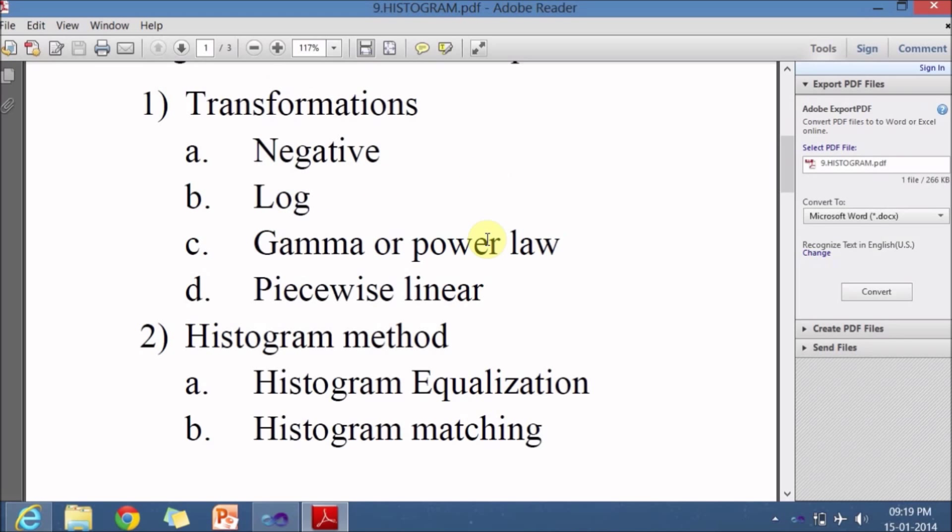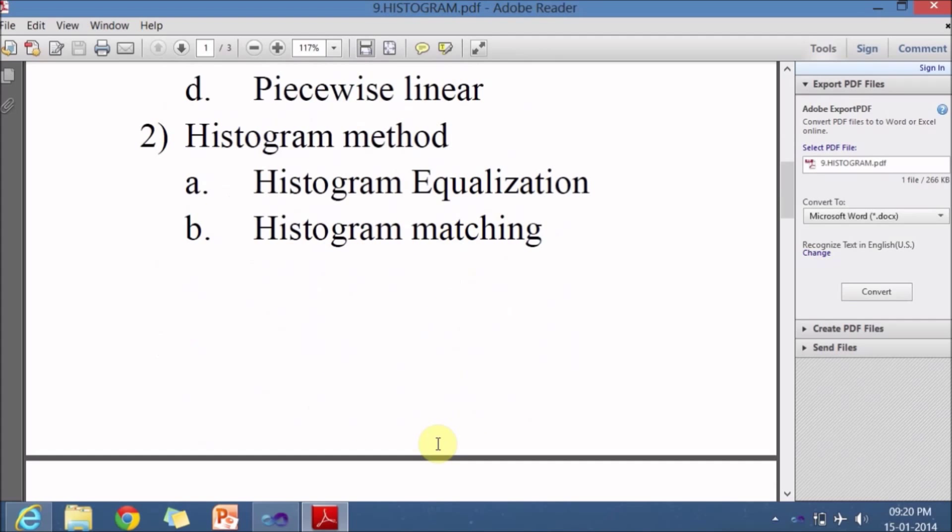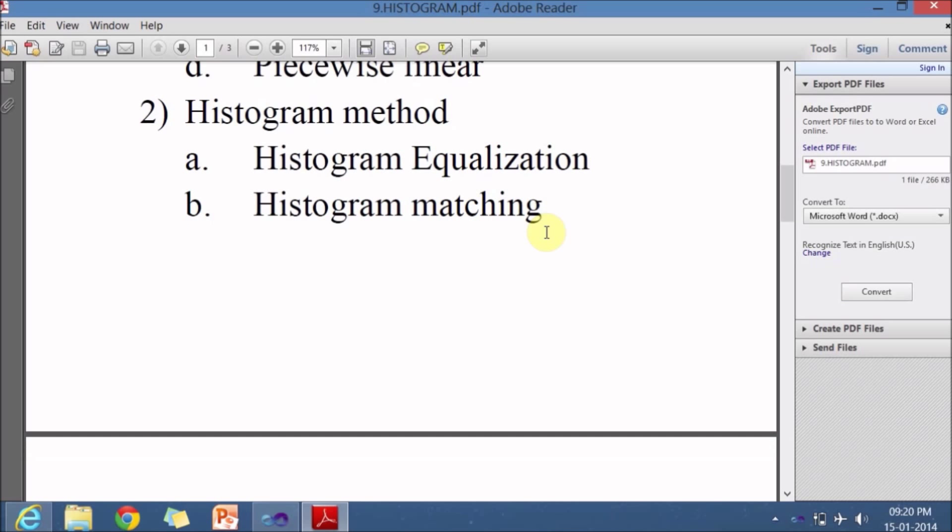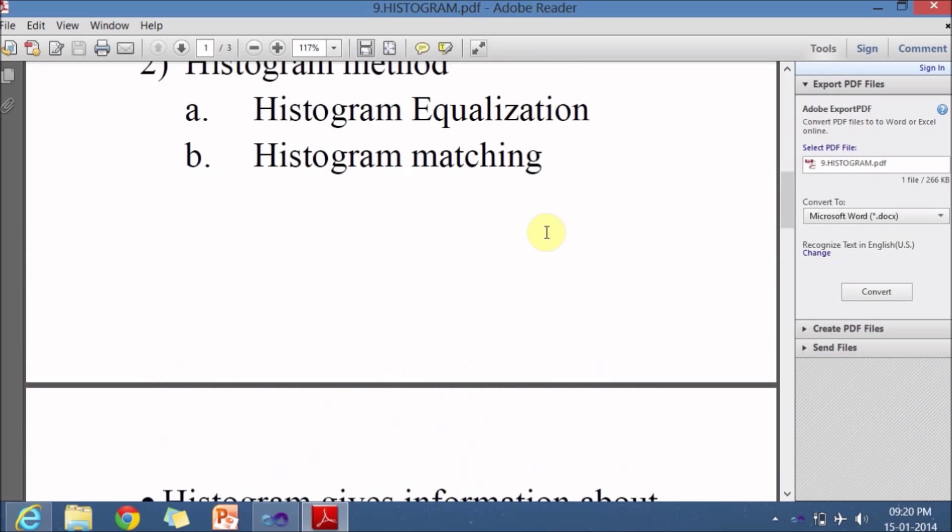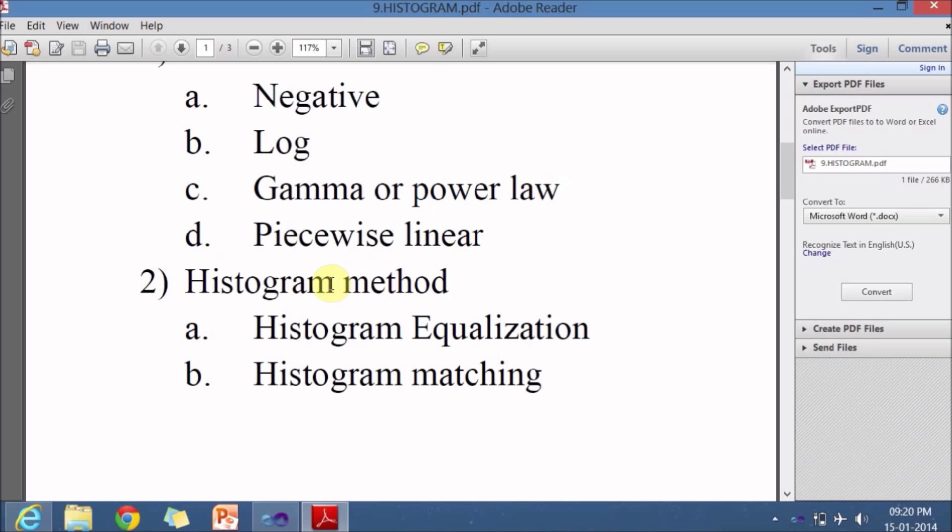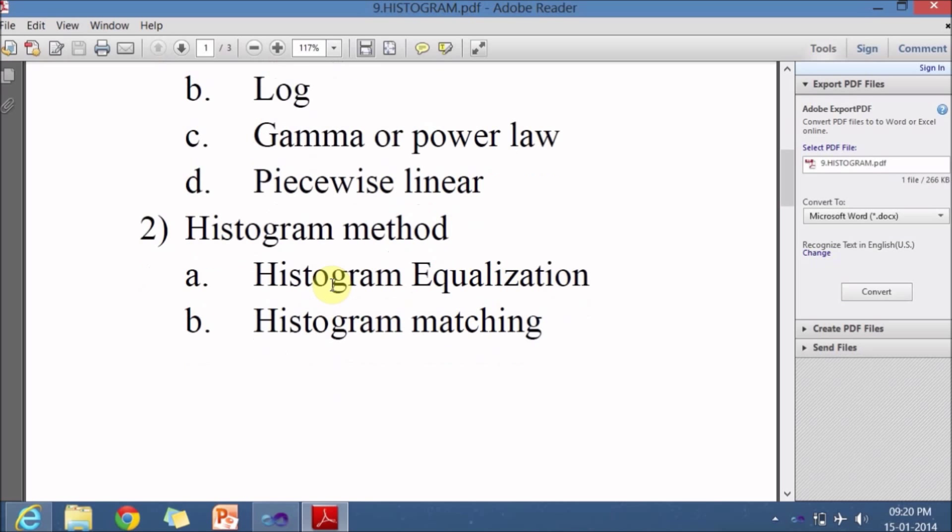One more way of improving the quality of images is by using histogram methods. The histogram methods include histogram equalization and histogram matching. We won't be dealing with these two methods now, but let us restrict ourselves only to the histogram.